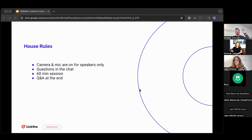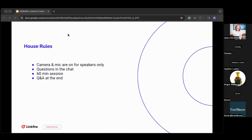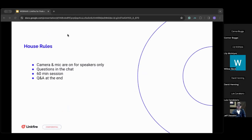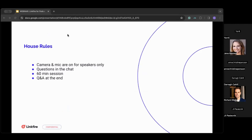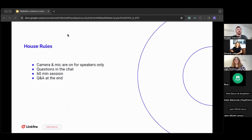A few housekeeping notes: you're all muted with your cameras off, so this is only for speakers. If you have any questions as we go through this presentation, just add them in the chat and we'll pick them up at the end of this session, which is around 60 minutes.